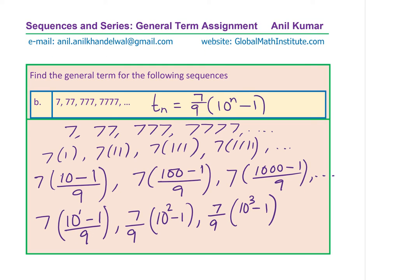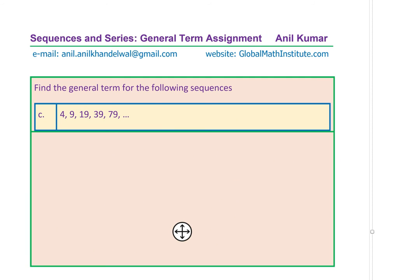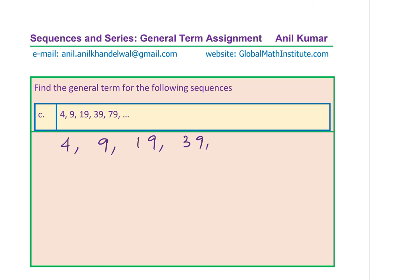That is how splitting the terms into a product of two helps to find a solution for the general term — that is the focus of this video. I hope you are understanding the technique. This is a very important example. Now let's take the next example, which is 4, 9, 19, 39, 79. Let's rewrite these terms: 4, 9, 19, 39, 79.